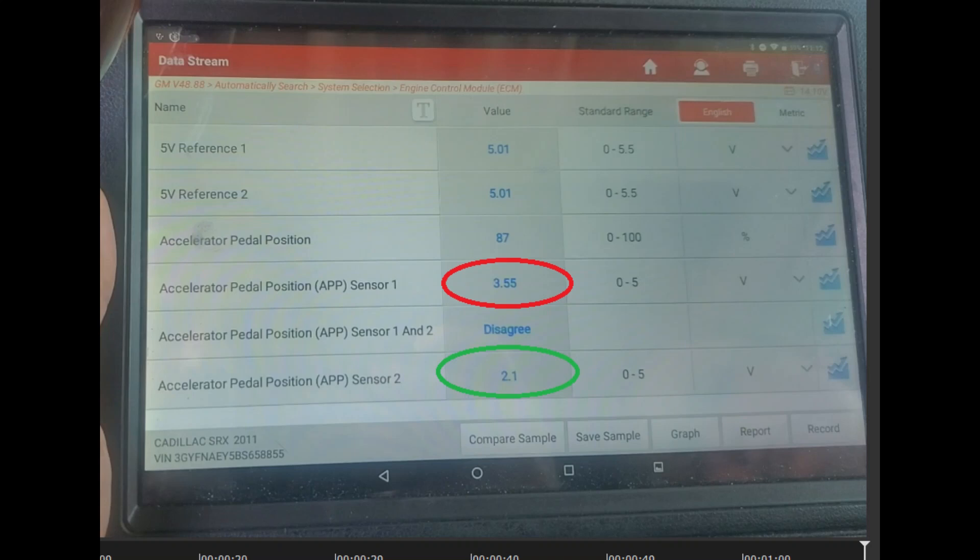There are a couple of different things that could cause this. One would be resistance in the wires and connectors — specifically, the APP1 signal wire could have high resistance, or the APP1 5-volt reference could have low voltage. Those would be two possibilities. The third possibility would be an internal ECM problem where the ECM cannot read the proper voltage.